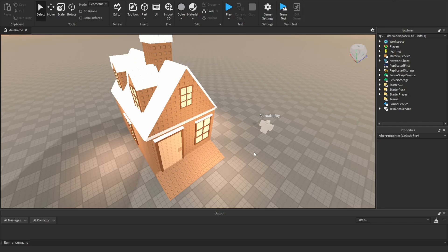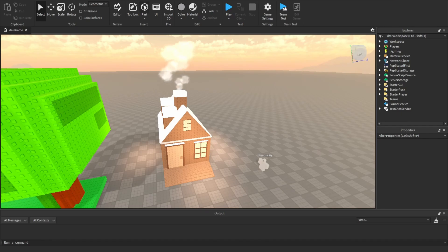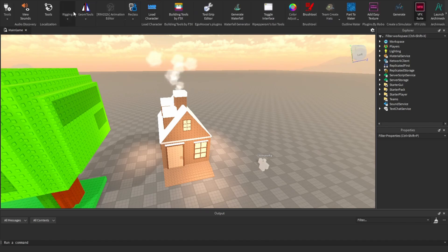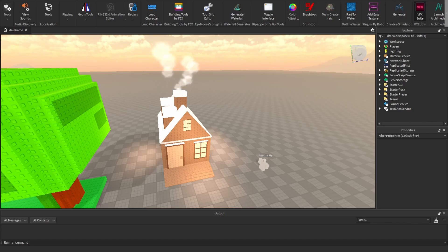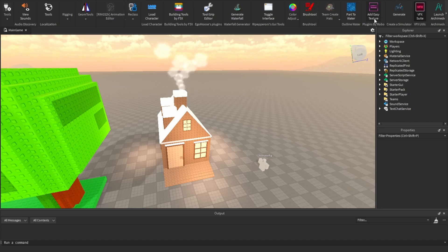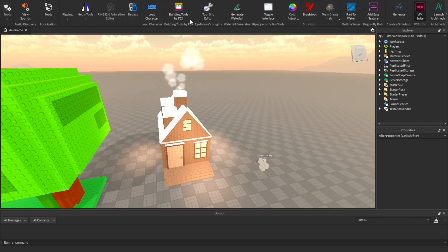So the first thing I'm going to go over is plugins. In Roblox Studio there are a couple plugins you can get — they're things that basically you can already do in studio, but they just make it easier. For example, there are ways to upload textures, but there's a plugin that just makes it easier to insert them. I'm going to go over which ones are probably best for building.